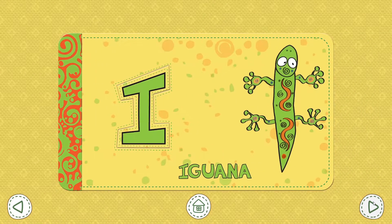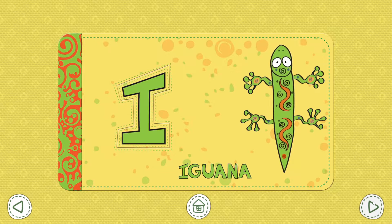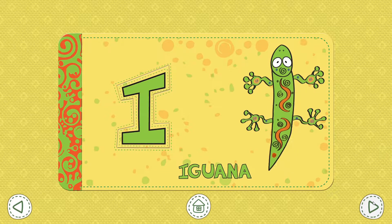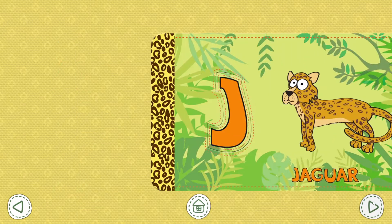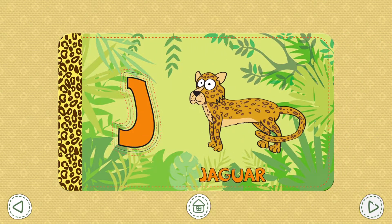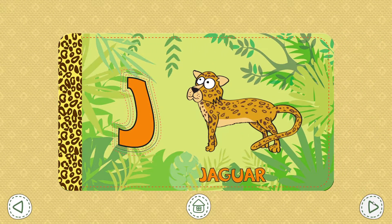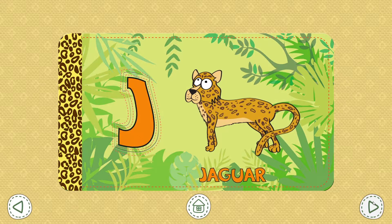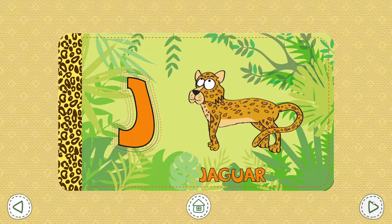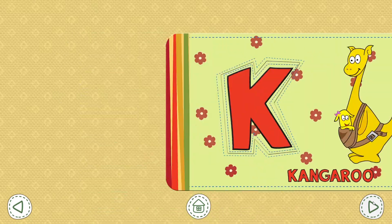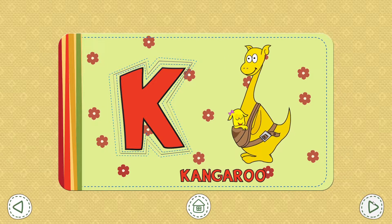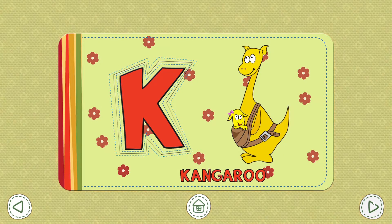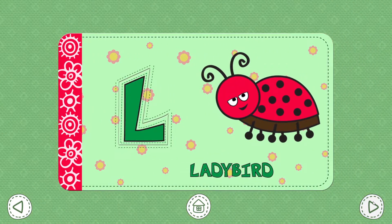I. Iguana. J. Jaguar. K. Kangaroo. L. Ladybird.